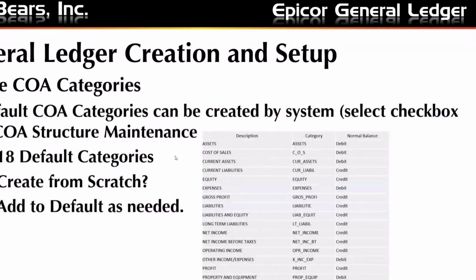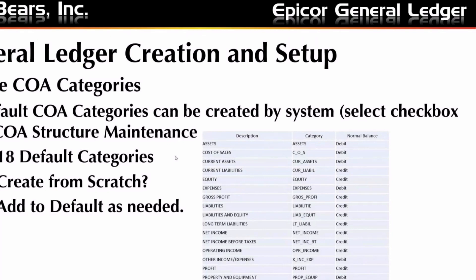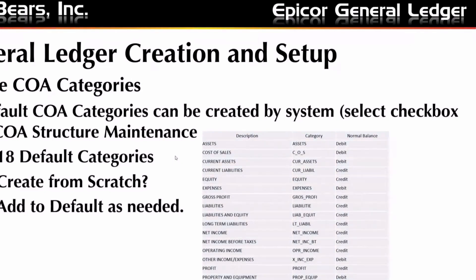So to create a GL, you first need to have categories for your chart of accounts. Now, Epicor has default categories that you can select and those will be created by the system. There are 18 in the current version of Epicor. You see them here listed out. If you select the checkbox on the setup, which we will do here in the demo shortly, this does create these 18 default categories. You can create additional categories based on your business and you can add as many as you need.